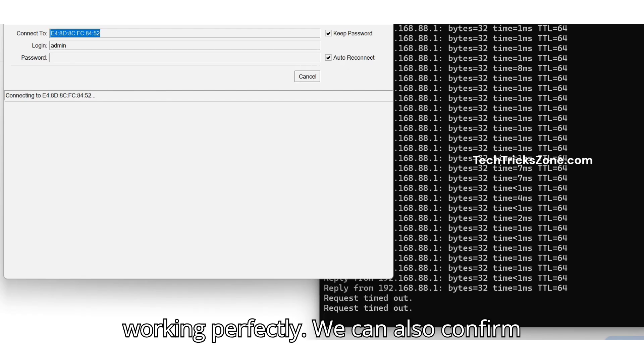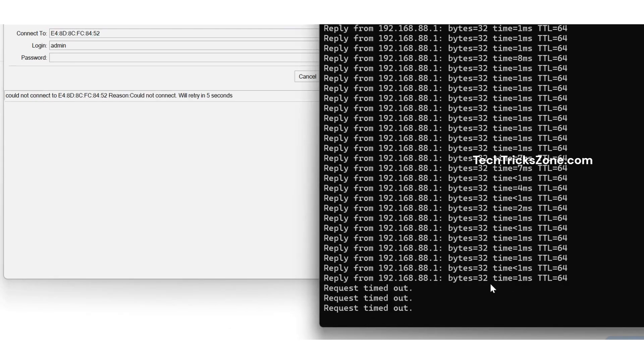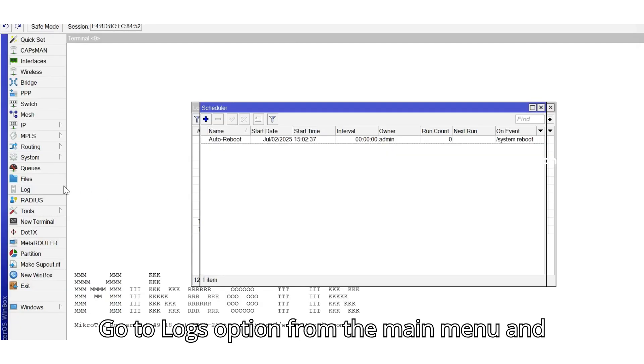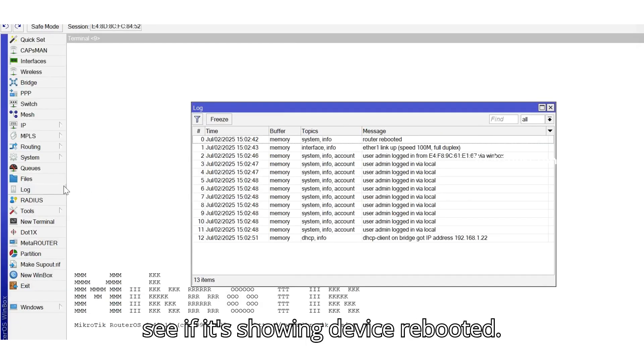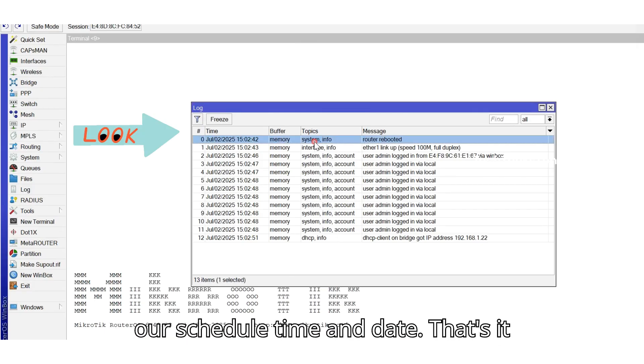We can also confirm from MikroTik logs. Go to Logs option from the main menu and see if it's showing Device Rebooted. Here you can see router rebooted as per our scheduled time and date.